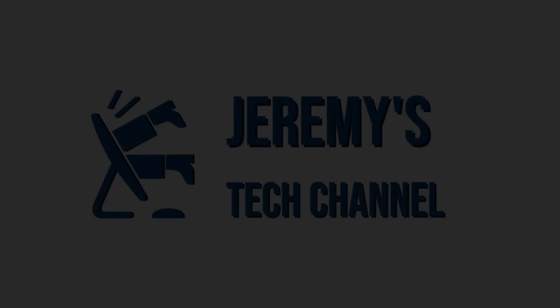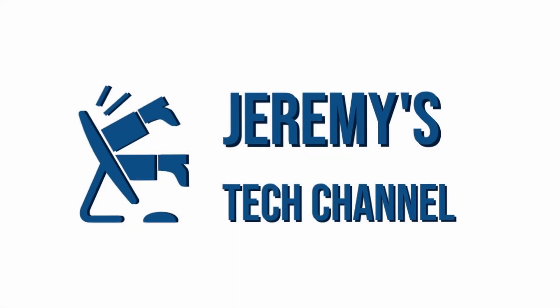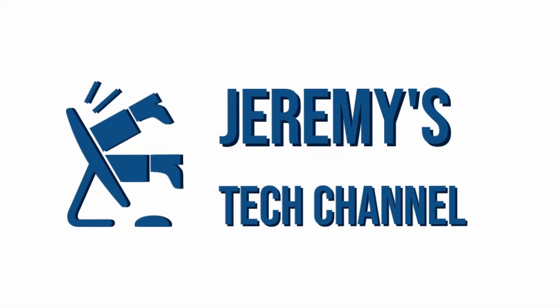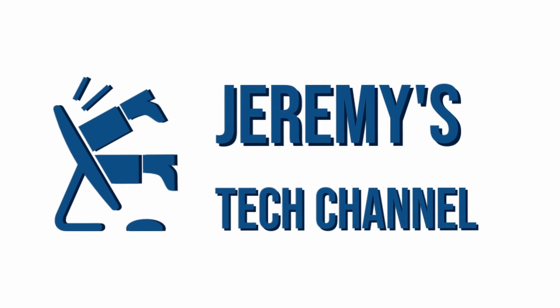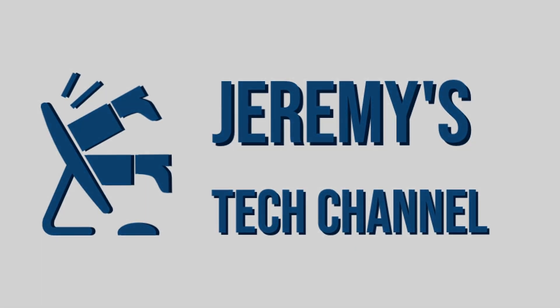Hi, welcome to Jeremy's Tech Channel. And today we're going to answer the question, why does Jeremy have a janky green screen behind him? Okay, so today we are going to take a look at setting up green screens for OBS in Linux.